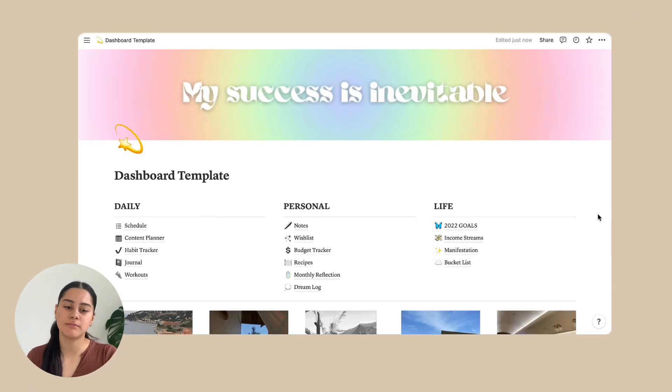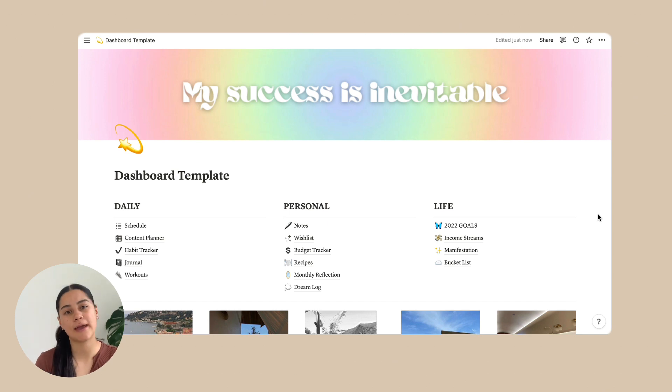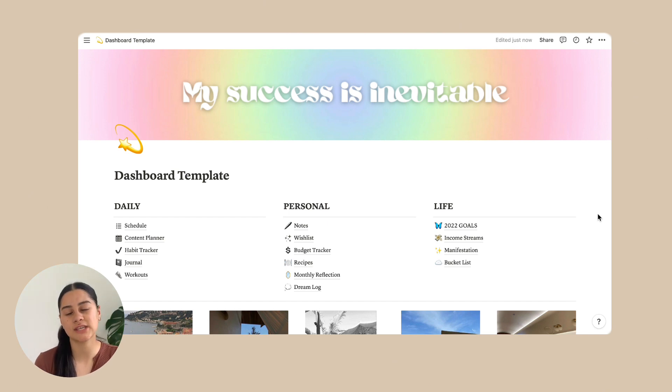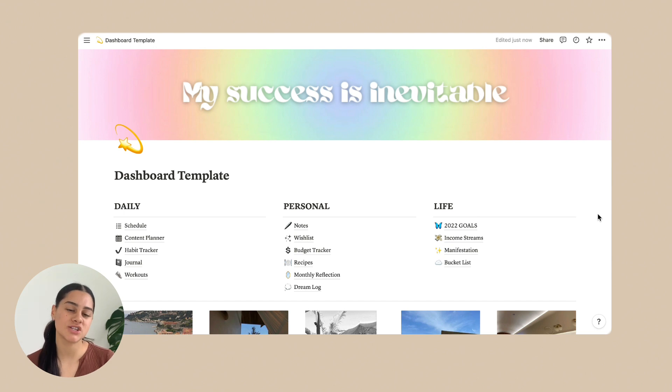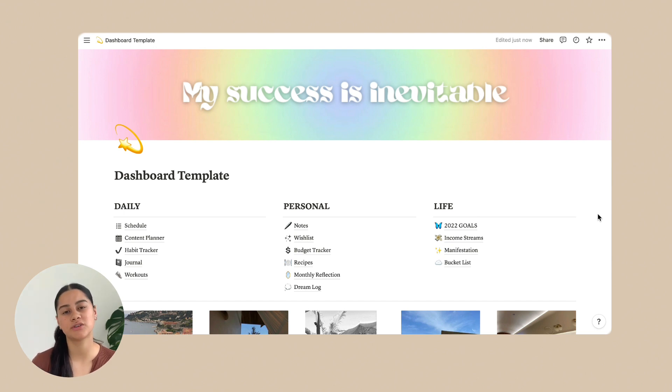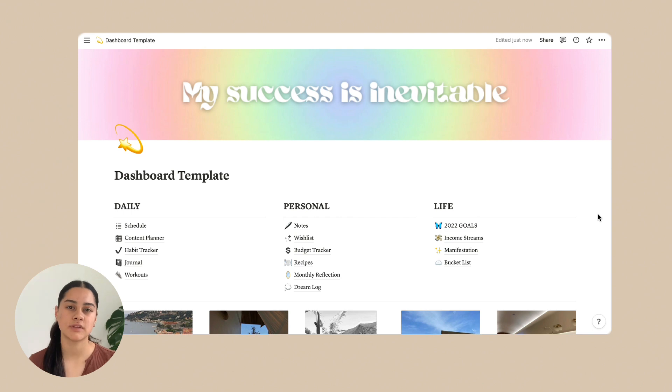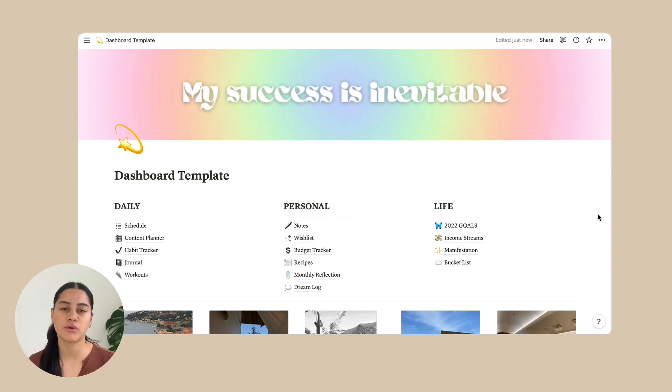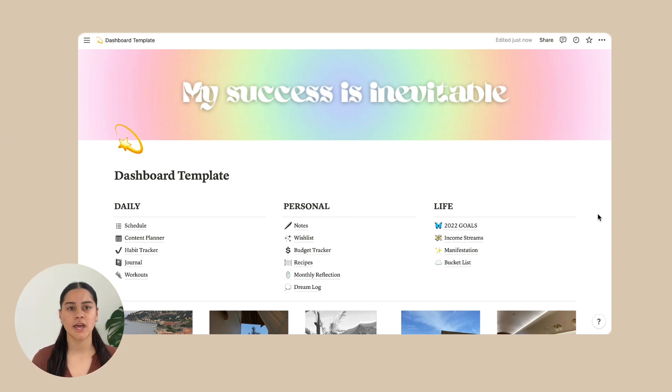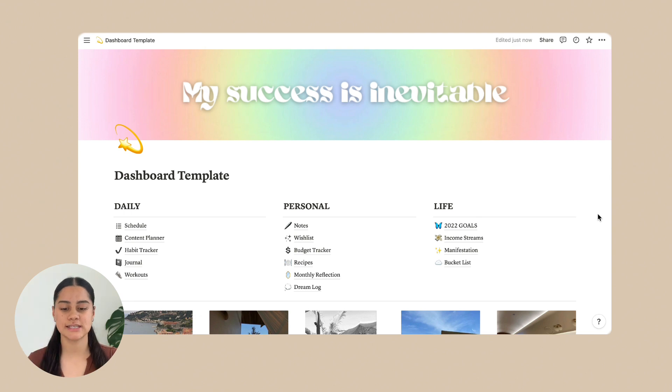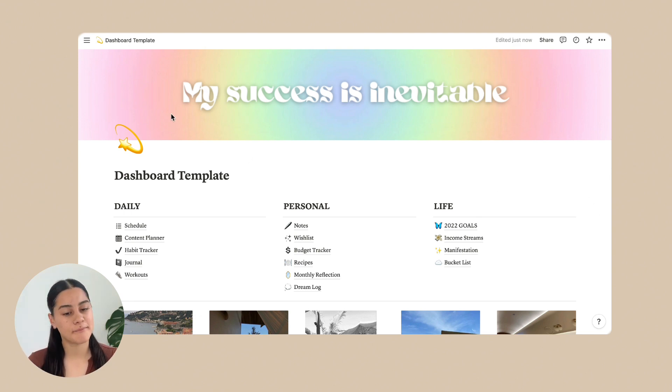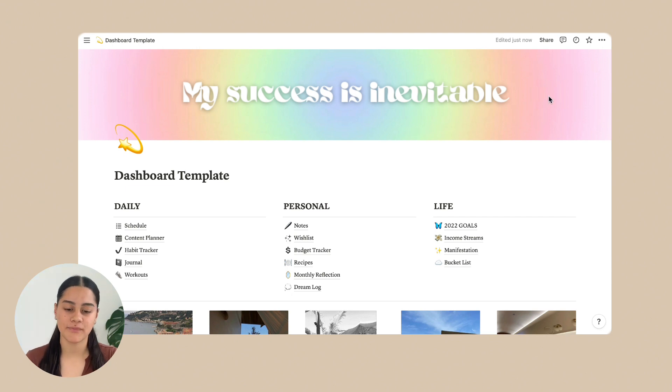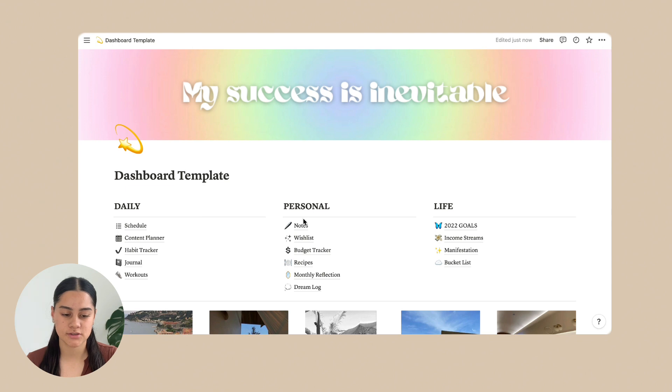So let's get into it. So I'm recording this on my laptop but there is an app for your phone that you can also use and I love it as well. They sync up straight away. If you make a change on your computer it will show up on your phone and vice versa. It's great when you're on the go or you don't have a laptop. Okay, so this is my dashboard and it's got my success is inevitable at the top and then we have daily, personal and life.